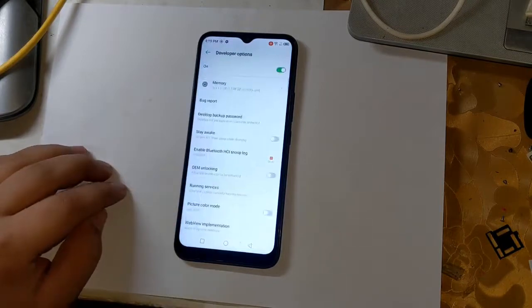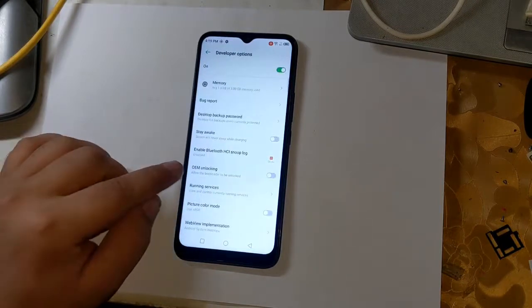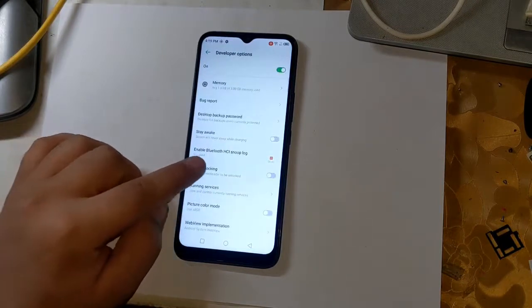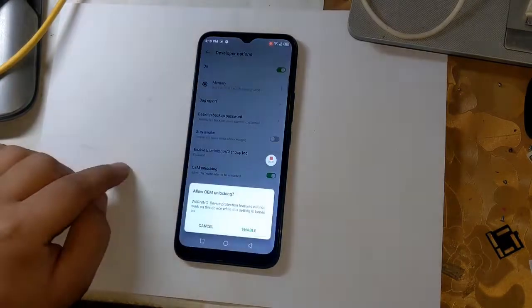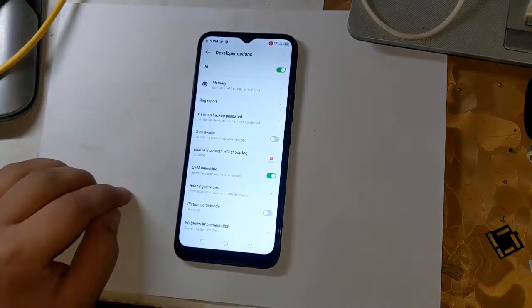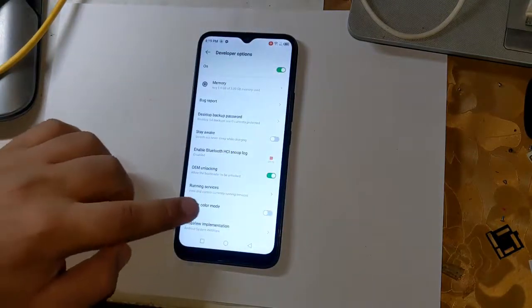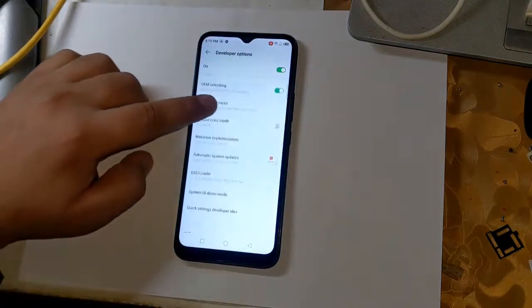Enable OEM unlock here. This is very important. And also enable USB debugging.